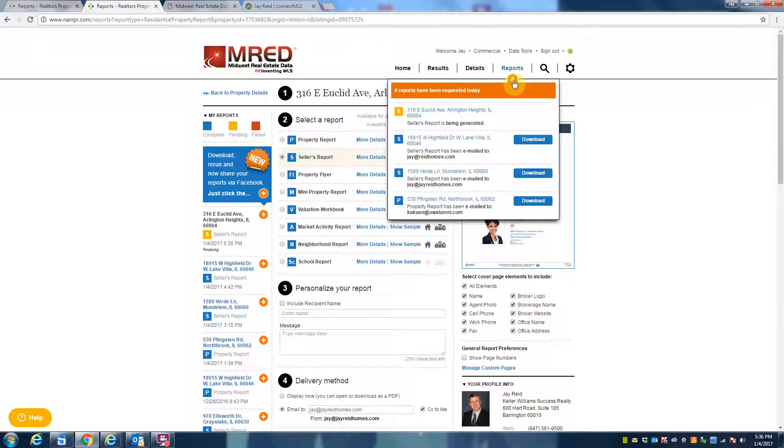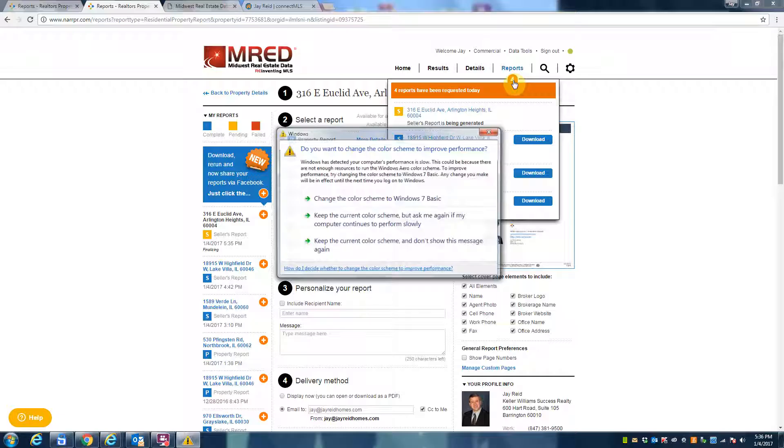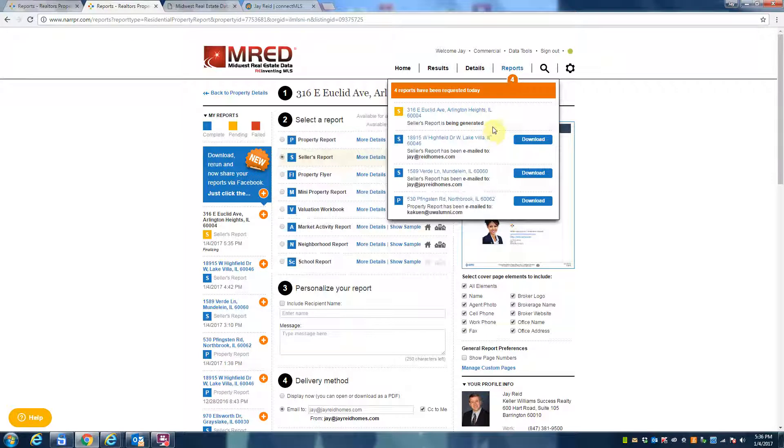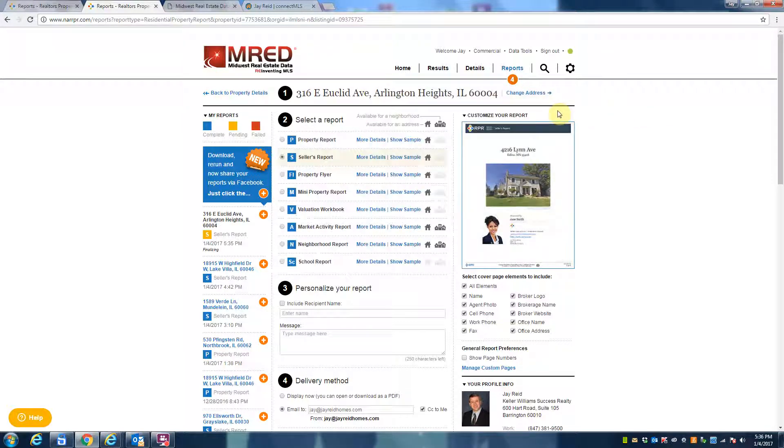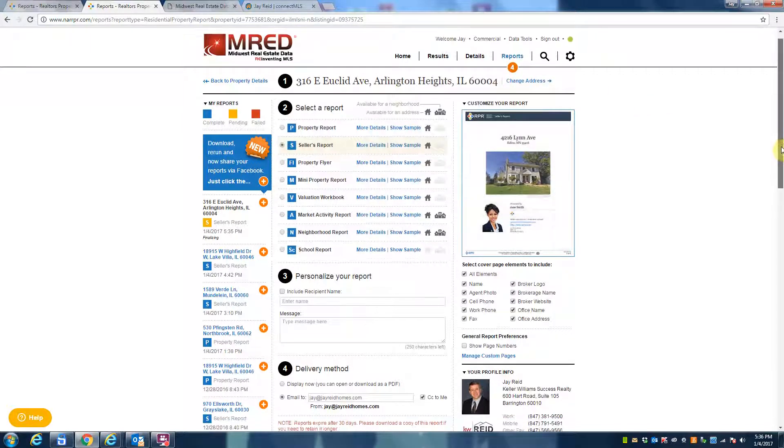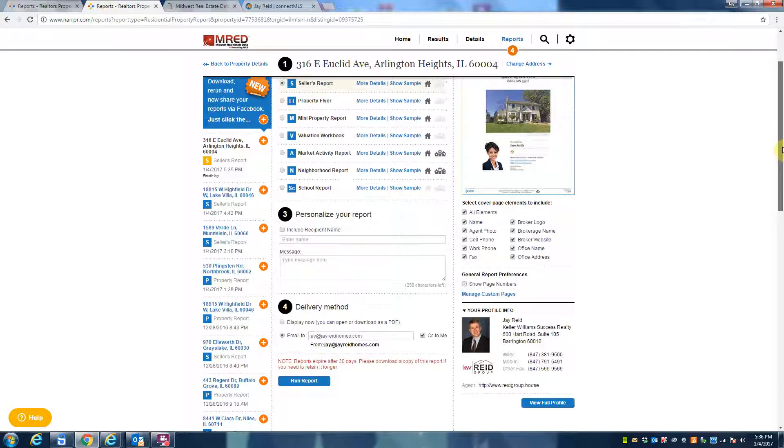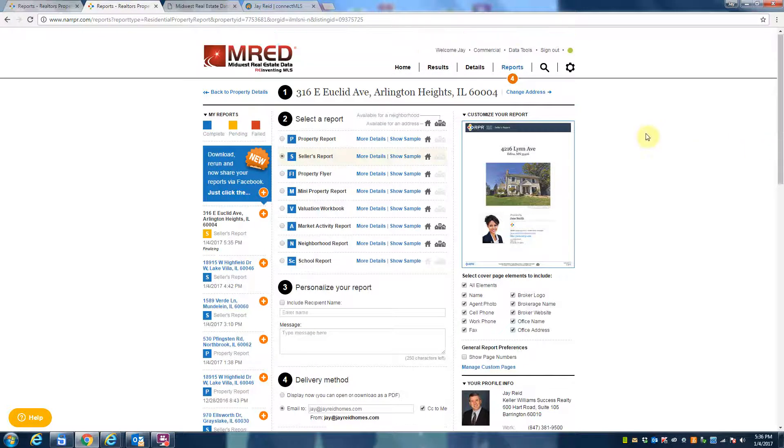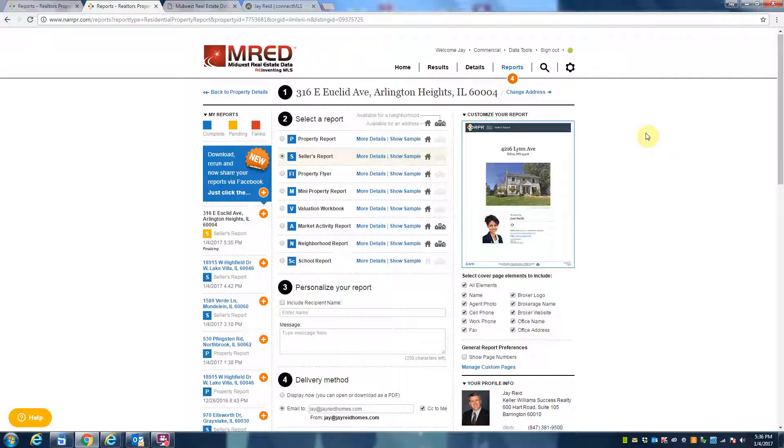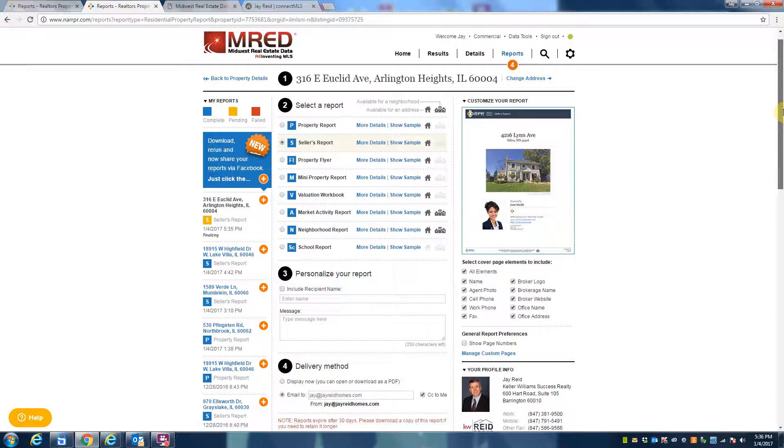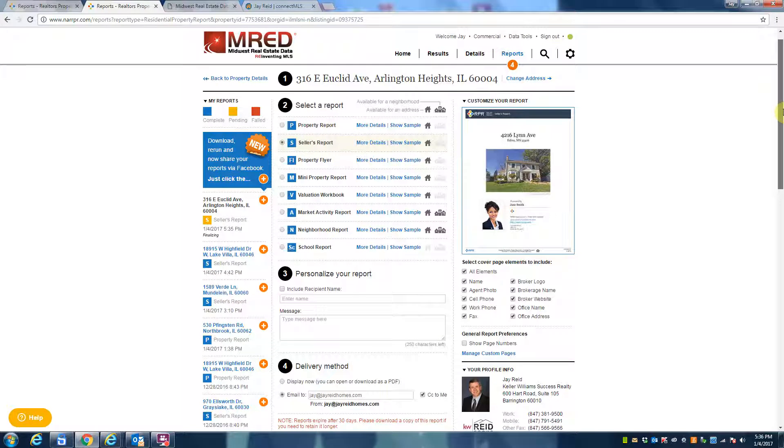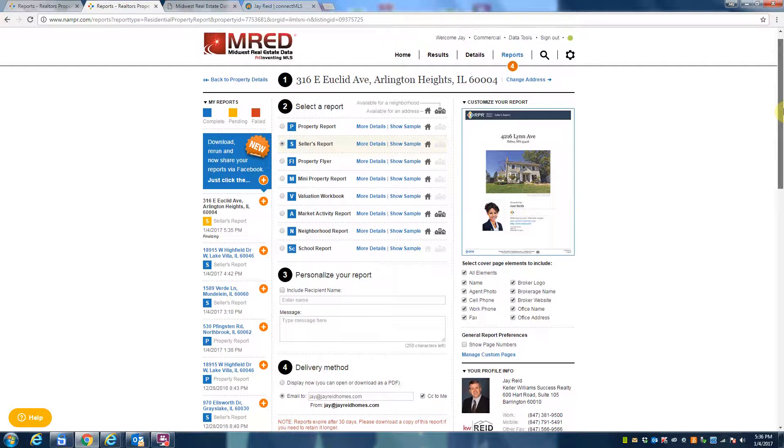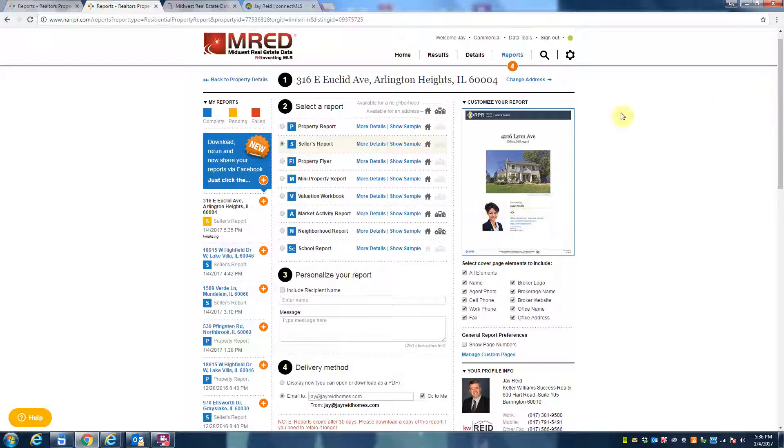All right, in the meantime this report is just about ready to download. What I want to show you is once the report is done, how it depicts everything from the value of the home to what is locally going on in your community over the last several months.